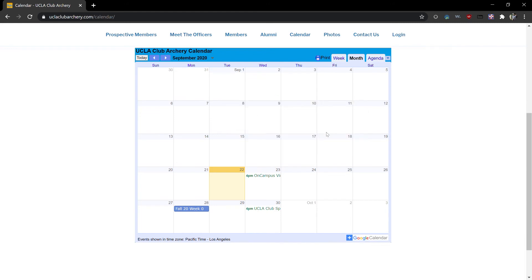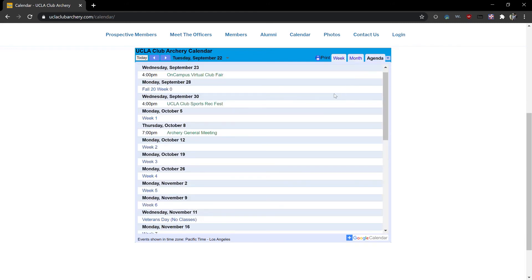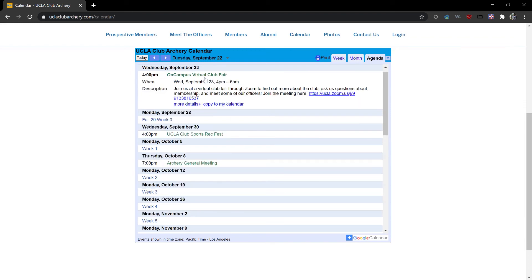If you click on this agenda tab up here you'll see a list of all of our upcoming events. Again clicking on an event will bring up more information about it.